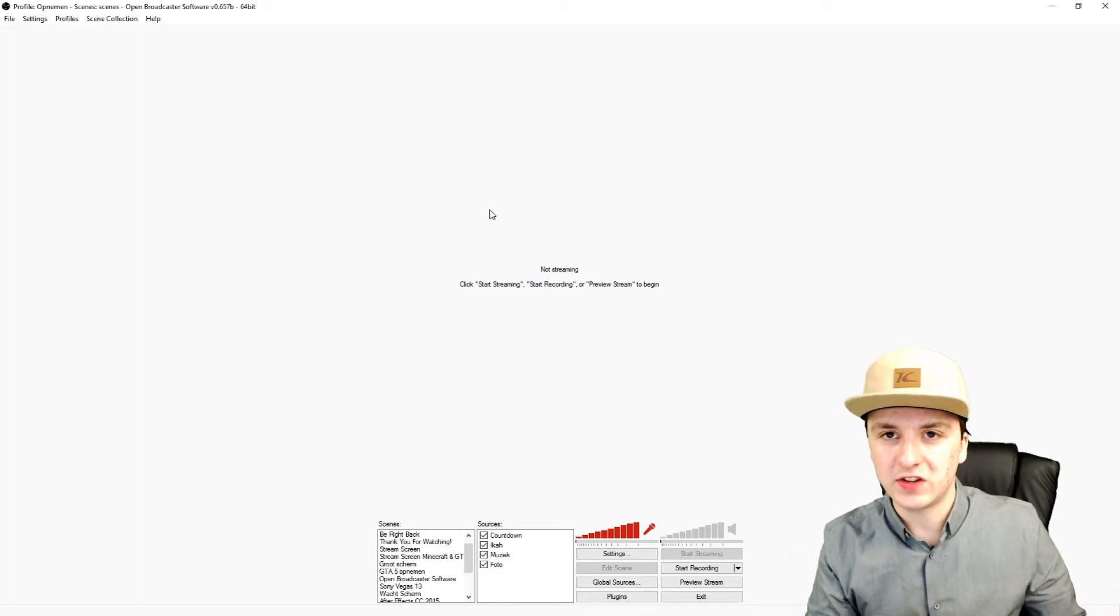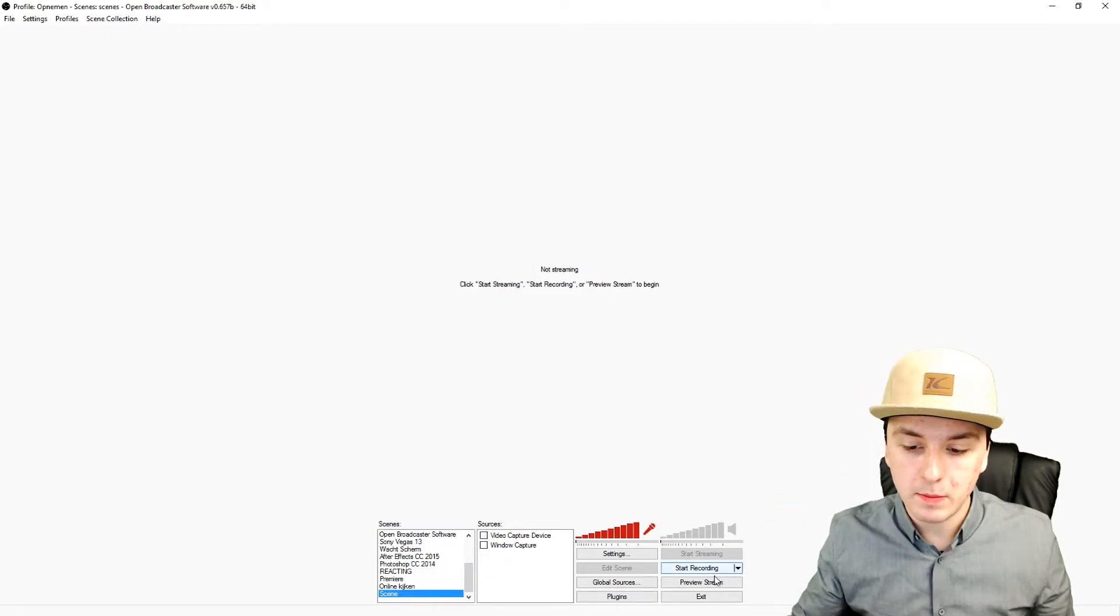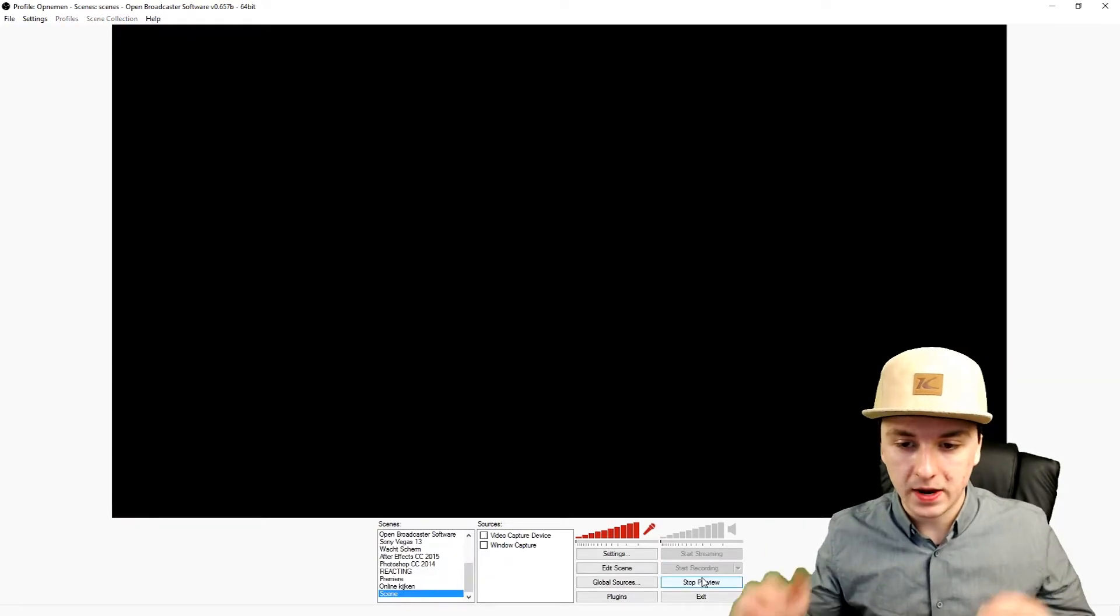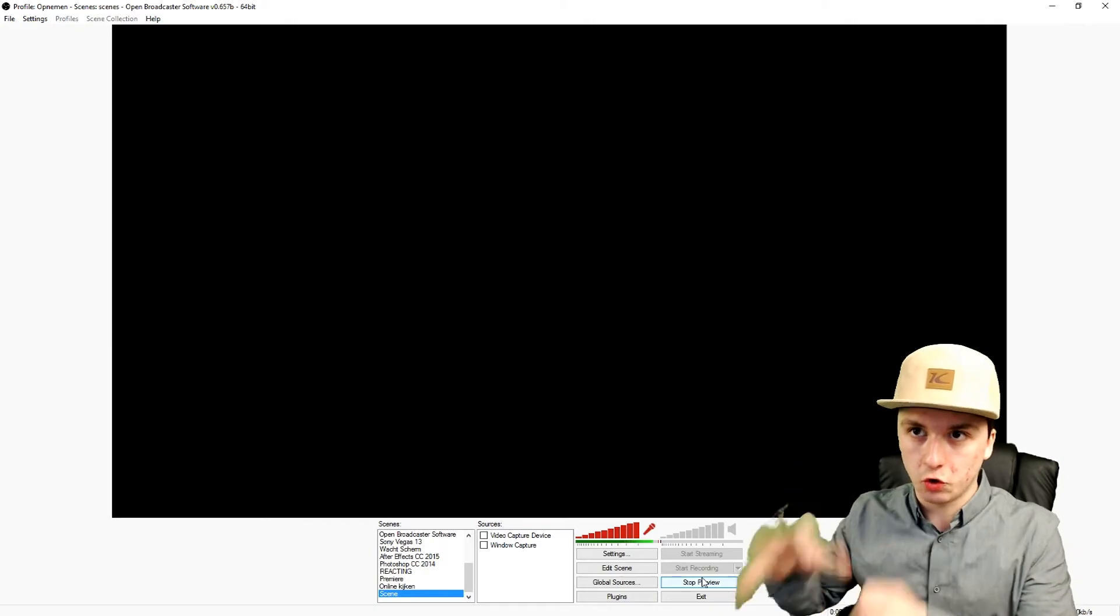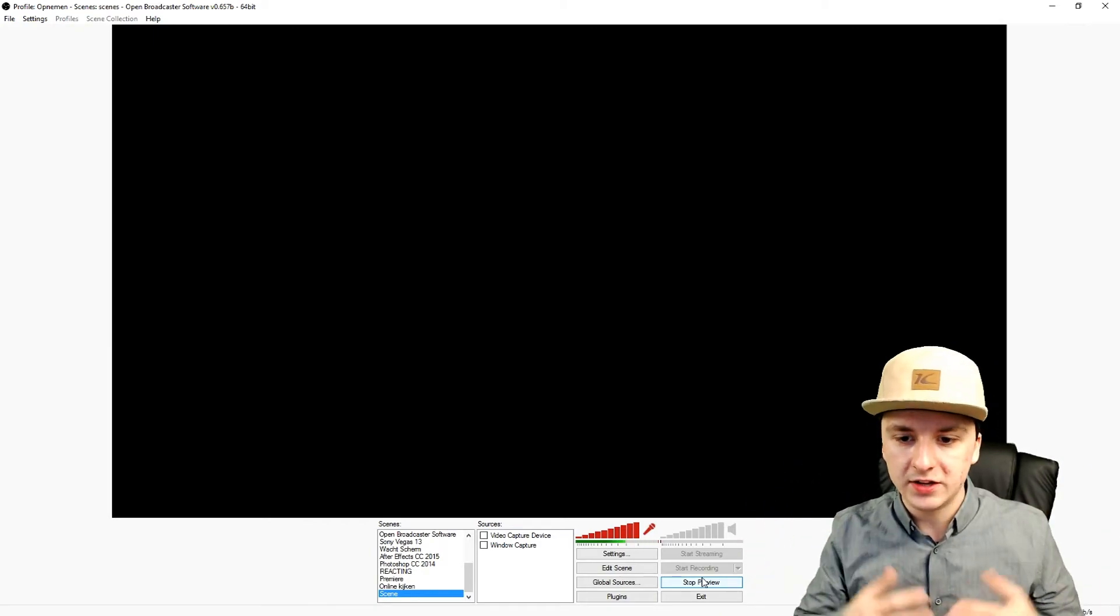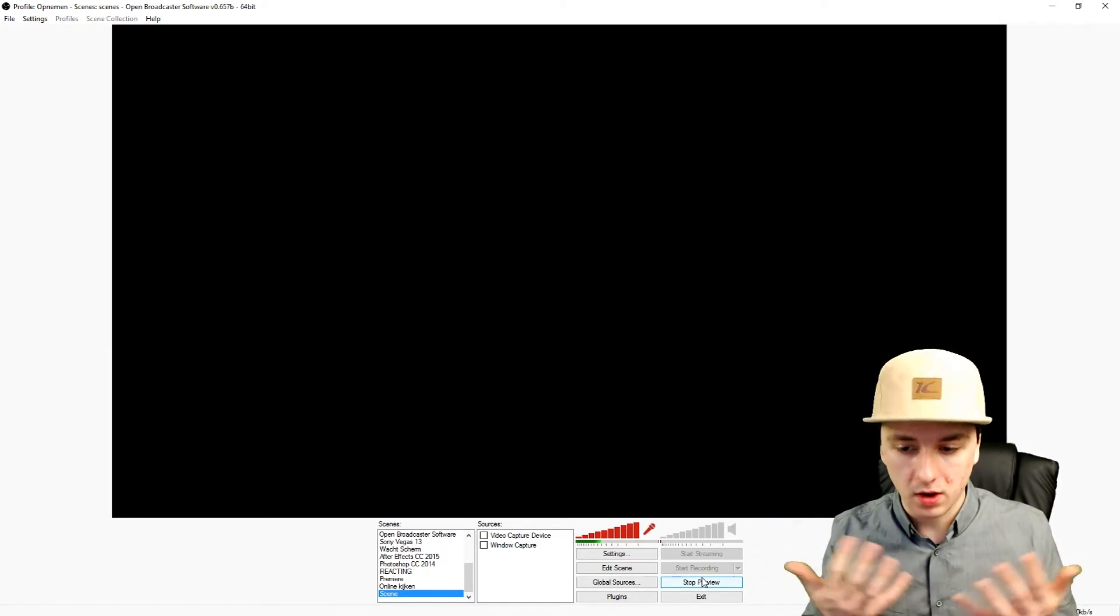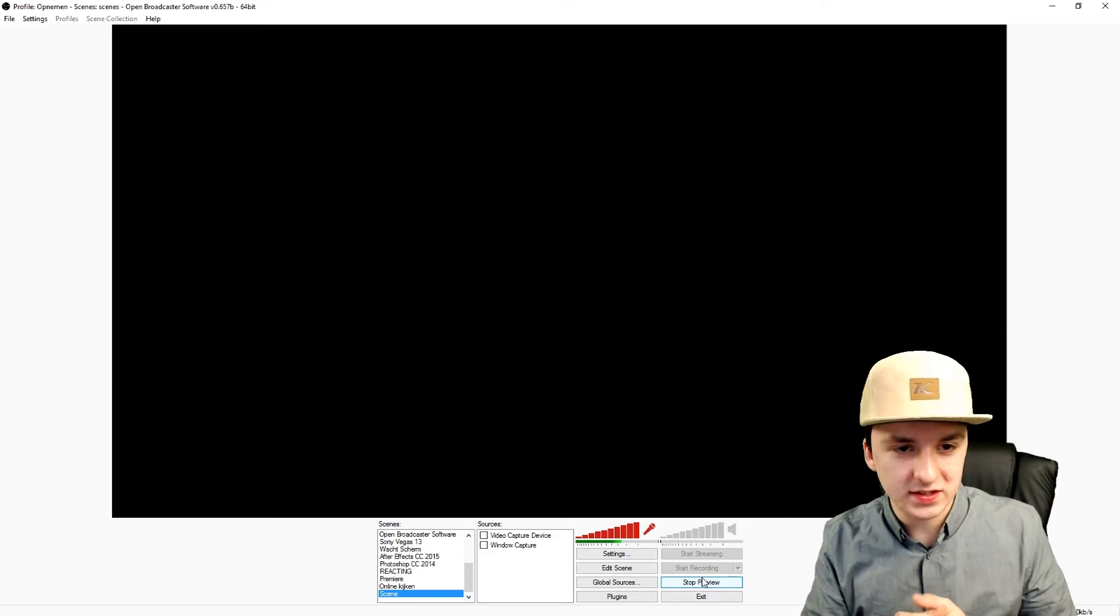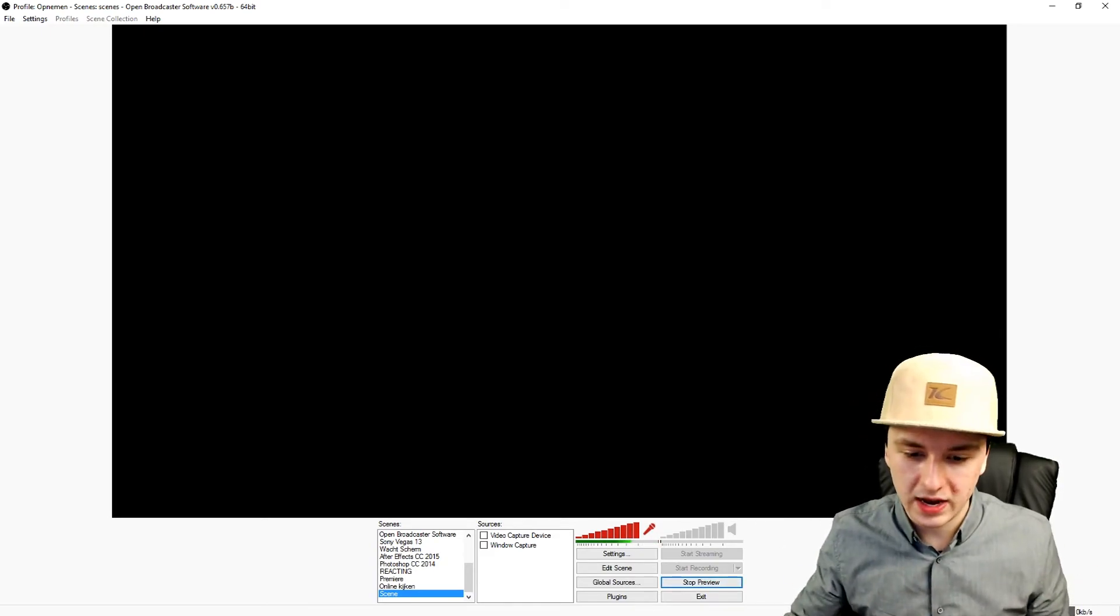As you can see, I'm using OBS on my monitor for preview stream, and I'm also using OBS to record this very video that you're watching right now. This is how you open up OBS in two instances. It's that simple, it's that easy.